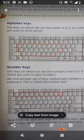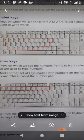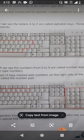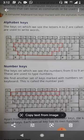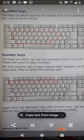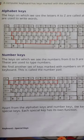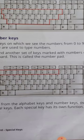Our next key is number keys. The keys on which we see the numbers from 0 to 9 are called number keys. These number keys are used to type numbers.